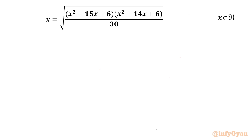Welcome to Infigyan, my dear friends. In this video we are going to take up one very interesting and challenging radical equation problem. It is x equals the square root of (x² − 15x + 6)(x² + 14x + 6) over 30. We have to find real solutions only.